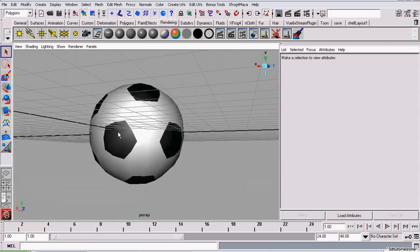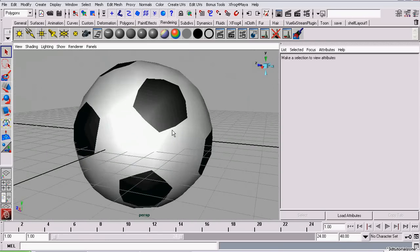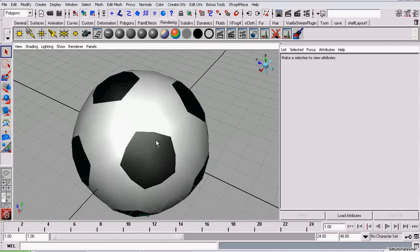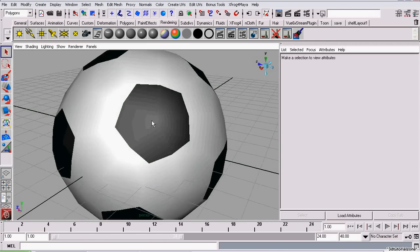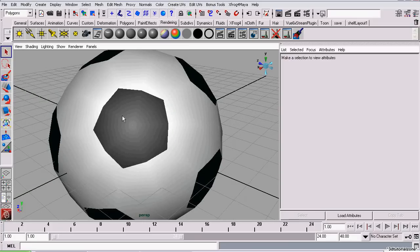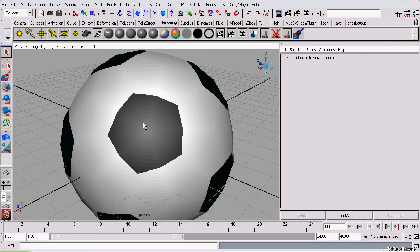So now it's looking a bit more like a soccer ball. But the hexagons and pentagons aren't very well defined except for the color. We can fix that by extruding them out.